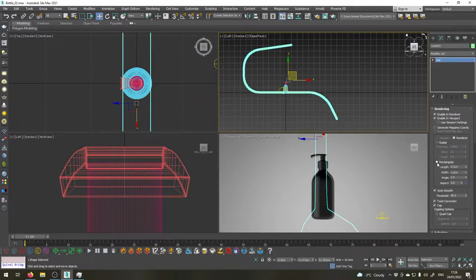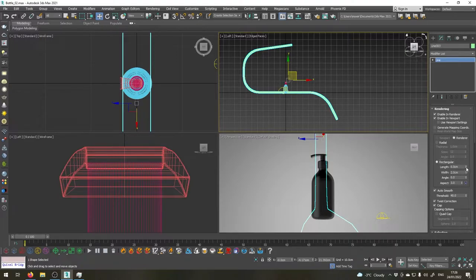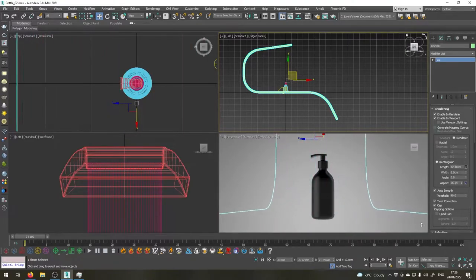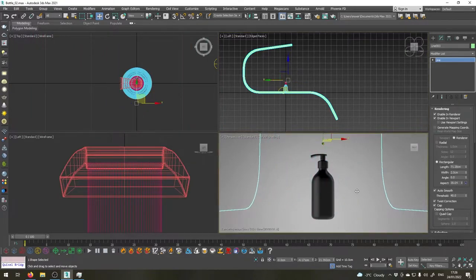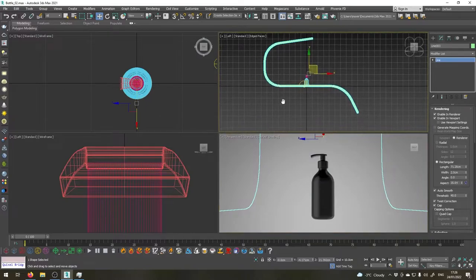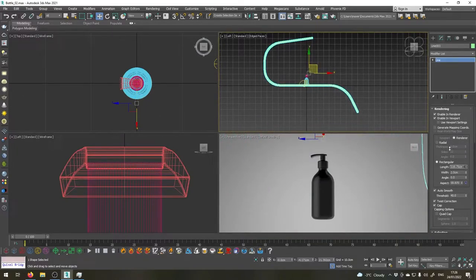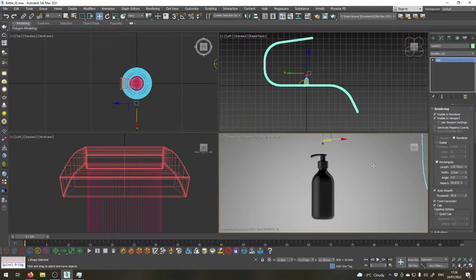Set it as rectangular and let's set the length something like this. Maybe larger. Okay, let's set it a width of two centimeters.